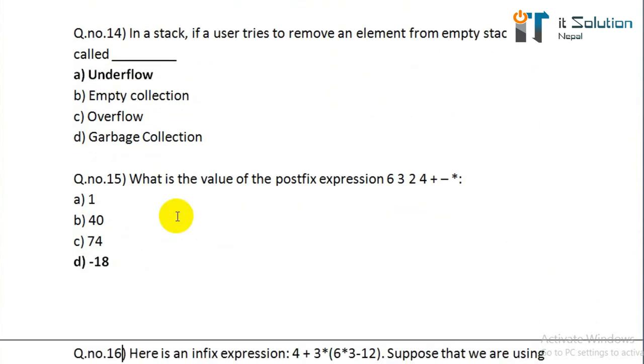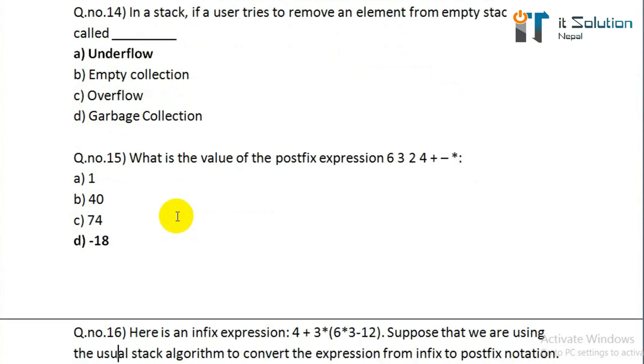Question number fifteen: what is the value of the following postfix expression: 6 3 2 4 + - *? Its correct answer is minus 18.